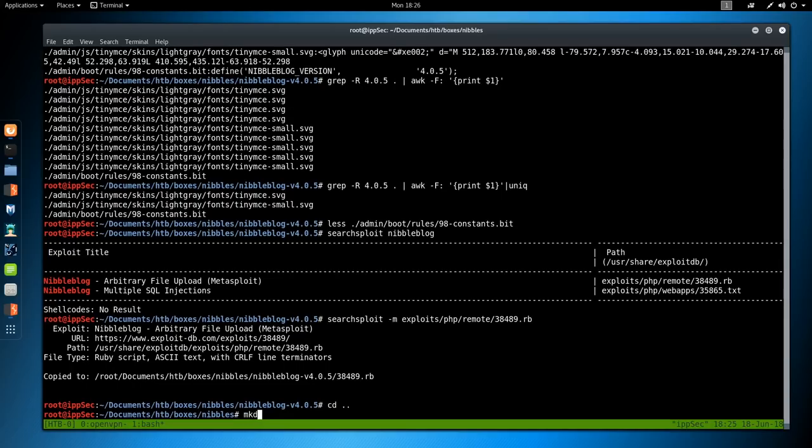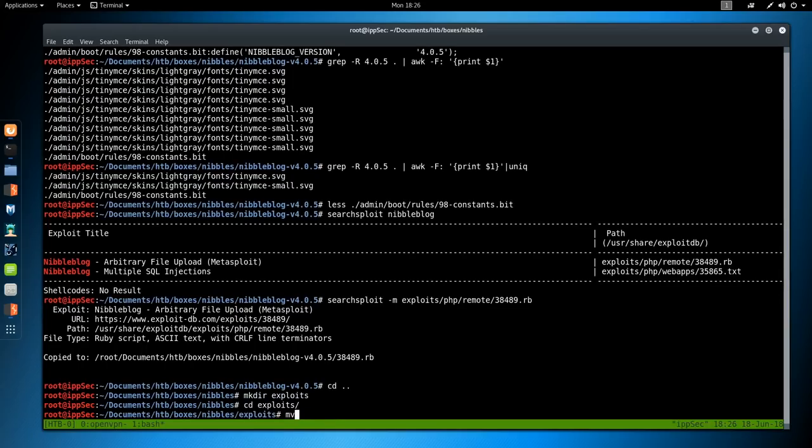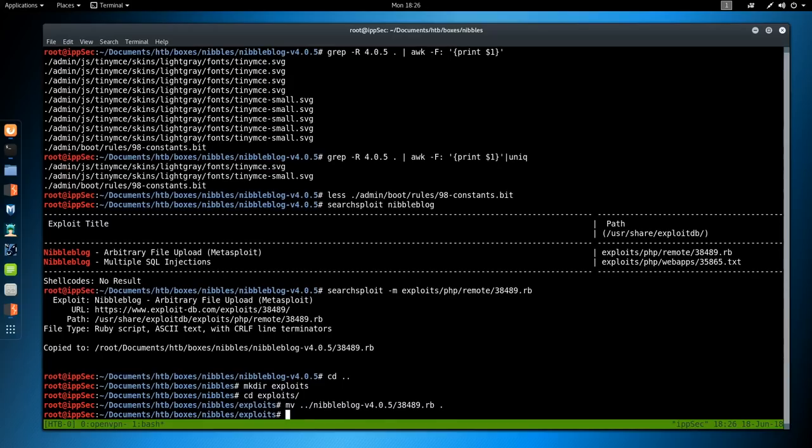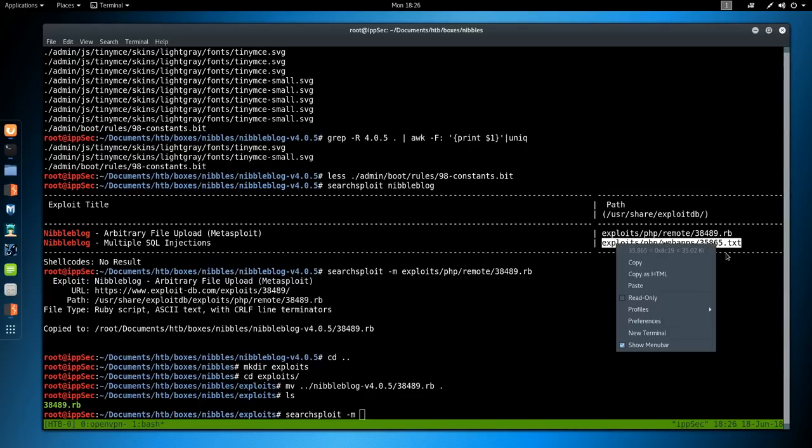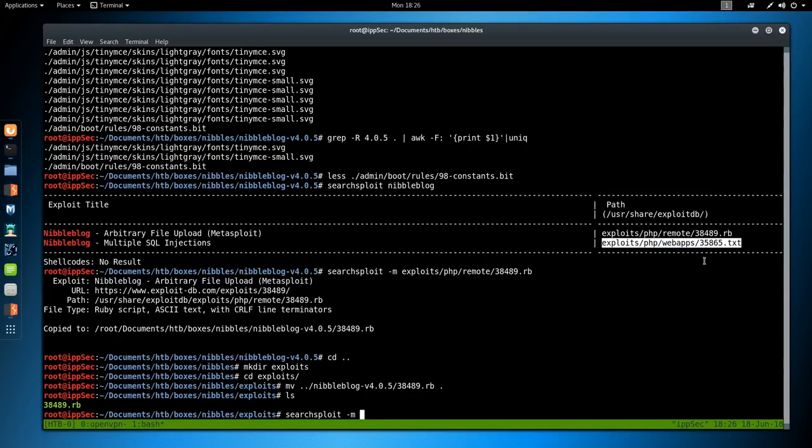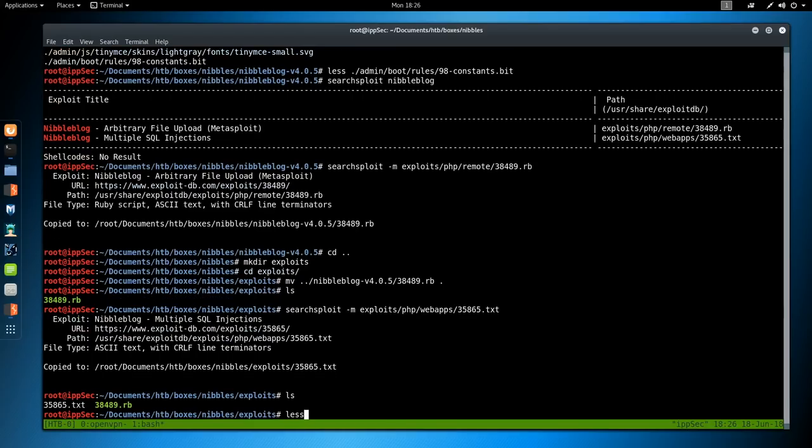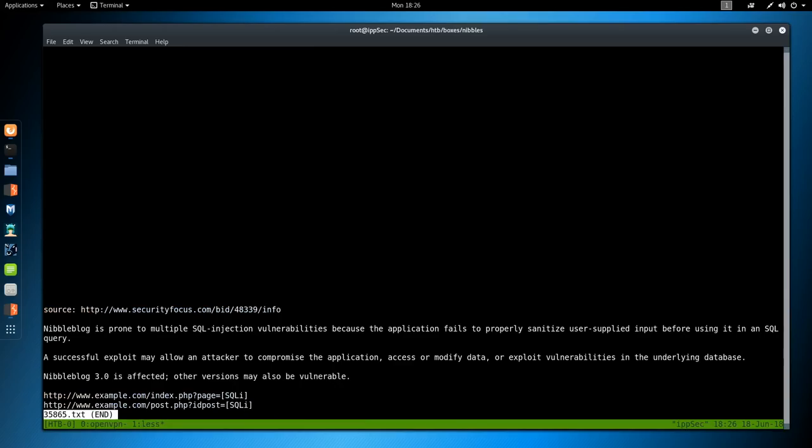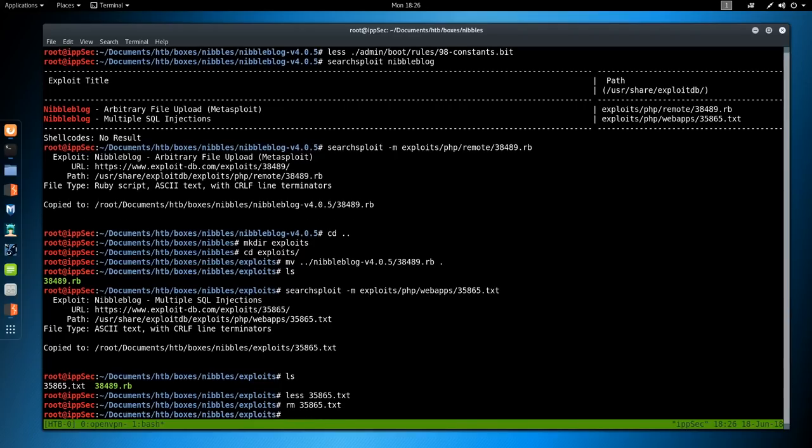We can do a searchsploit to look for potential vulnerabilities. We do have two different ones. We have a file upload and a SQL injection. I'm going to run searchsploit -m to mirror and then paste in the exploit to copy it to my current working directory. Actually, I'm going to move those into a different directory.